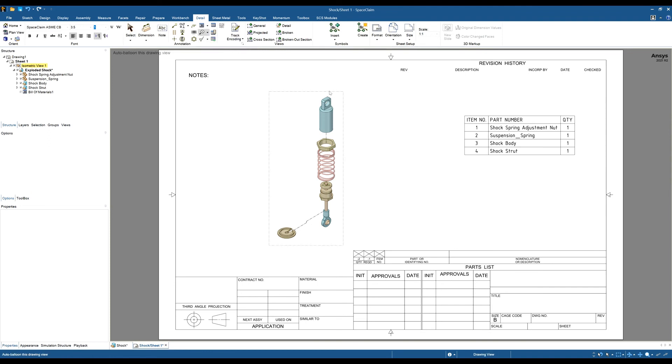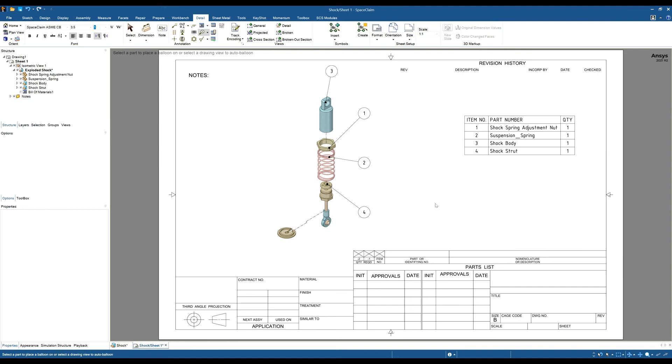We could also balloon the parts by item number or part number, and we can auto balloon it just by clicking on the view. We can now see which part is which and we've ballooned it. Hopefully that video helps. If anyone's got any questions, please feel free to drop us an email.